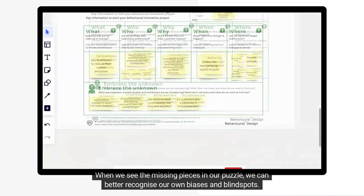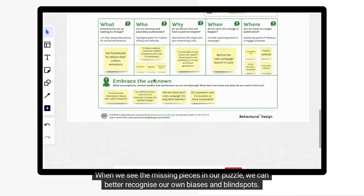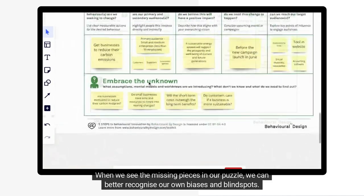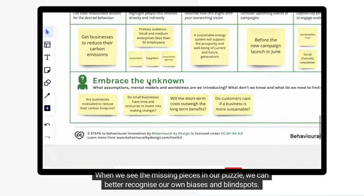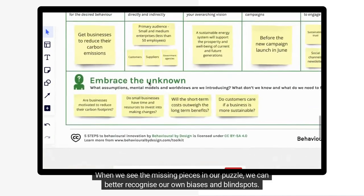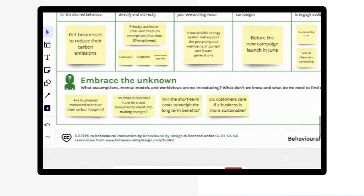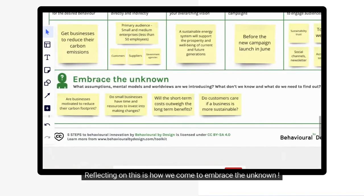When we see the missing pieces in our puzzle, we can better recognize our own biases and blind spots. Reflecting on this is how we come to embrace the unknown.